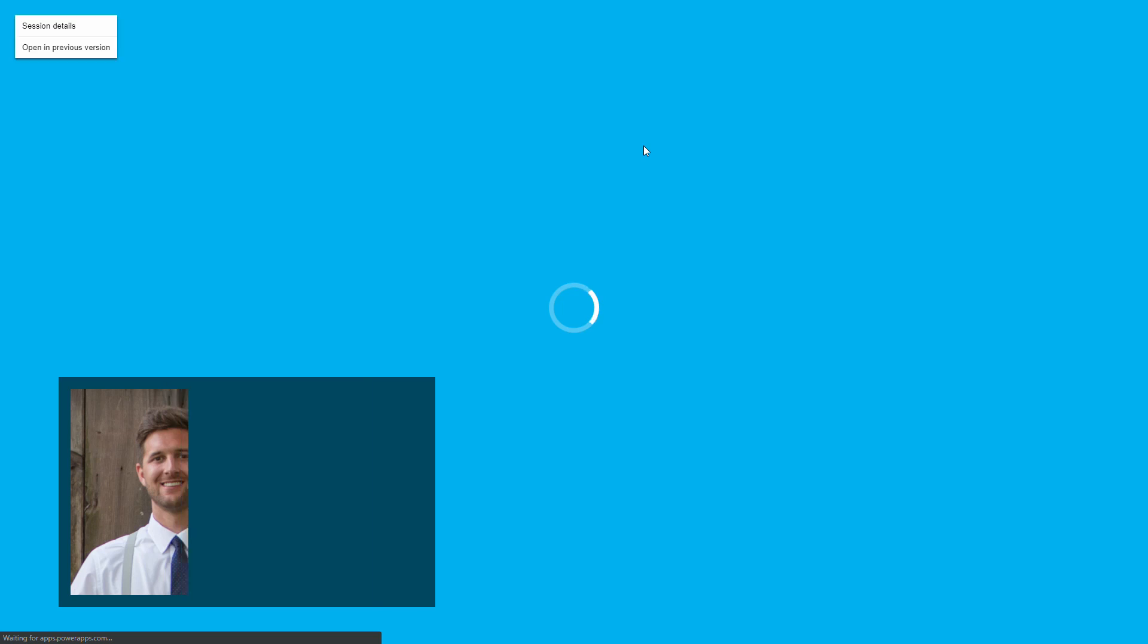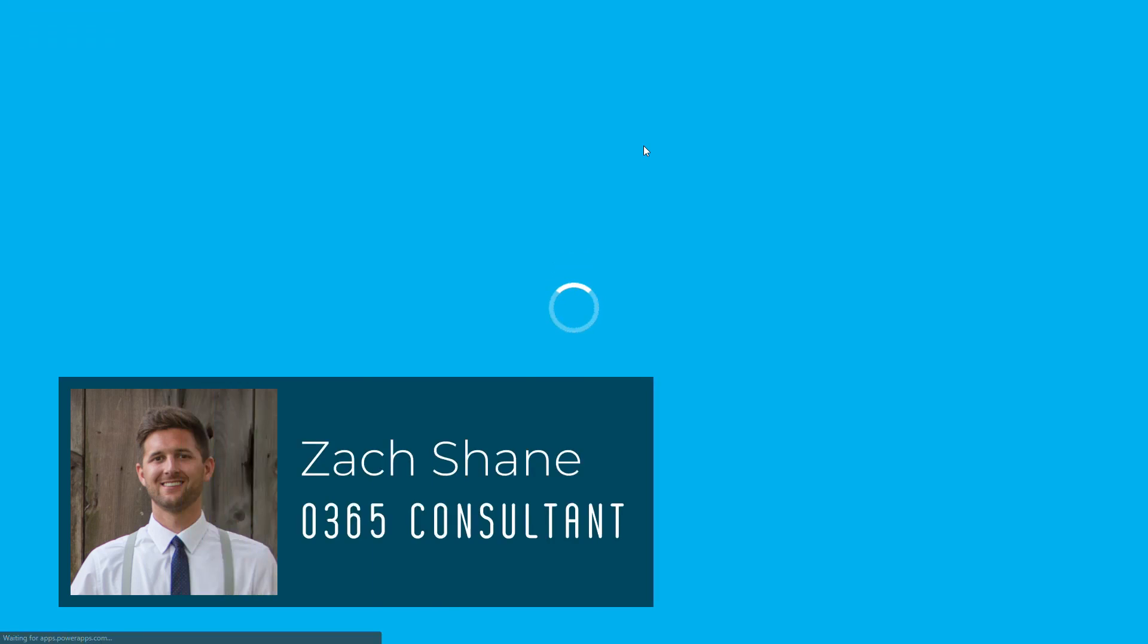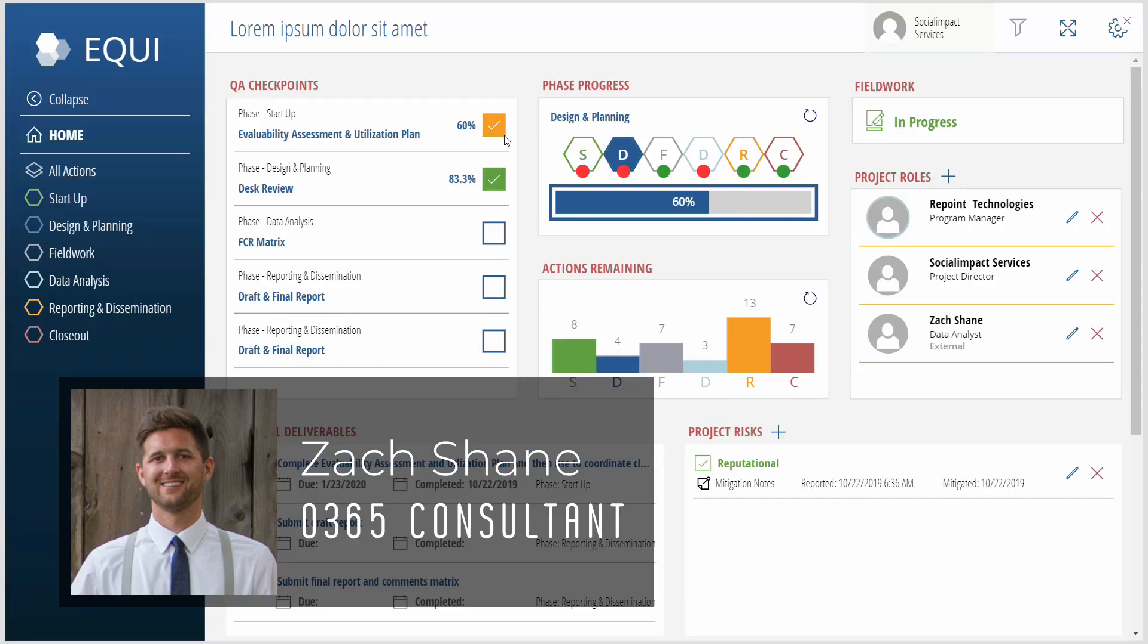My name is Zach Shane, and for this week's challenge for PowerApps, I'll be showing you the best of my best.